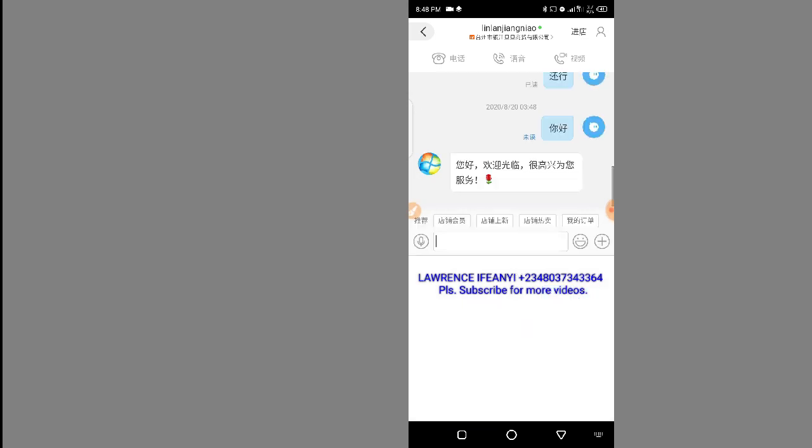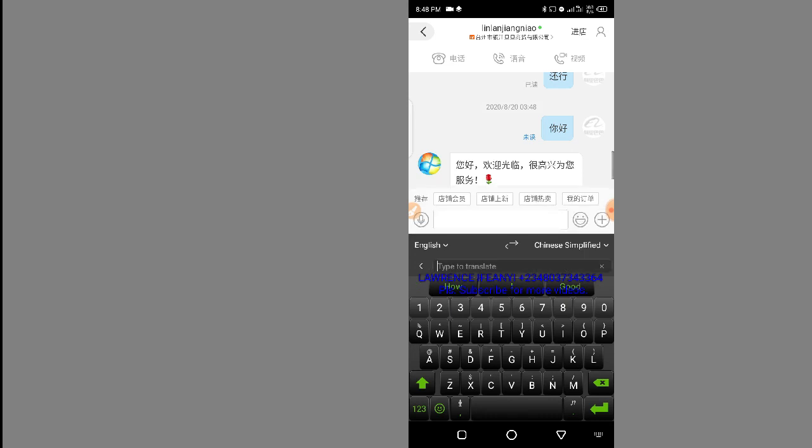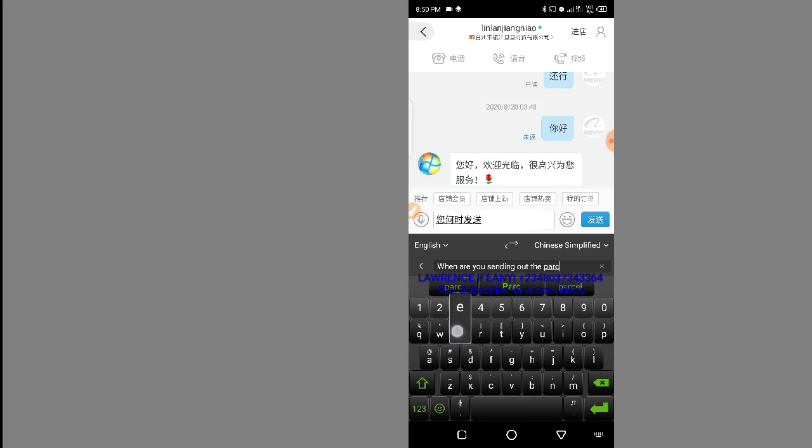It has sent. I'll send another message. I'll type 'When are you sending out the parcel?' — then click the blue button to send. Everything gets automatically translated.